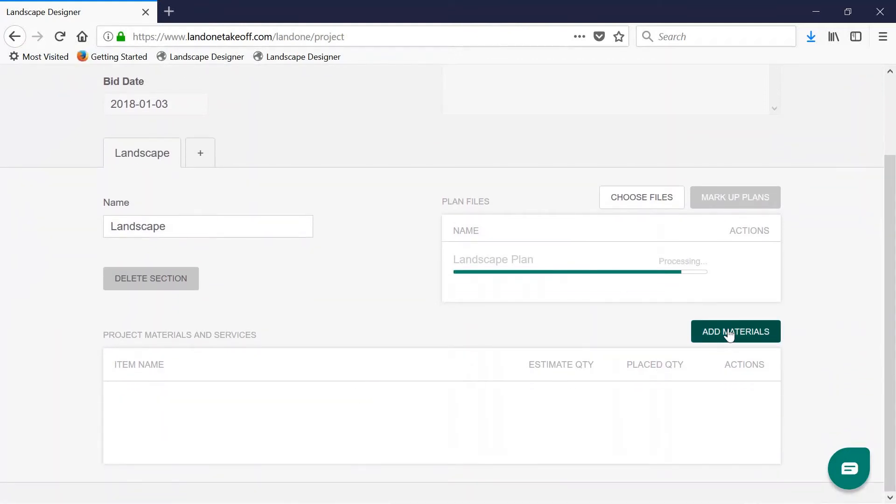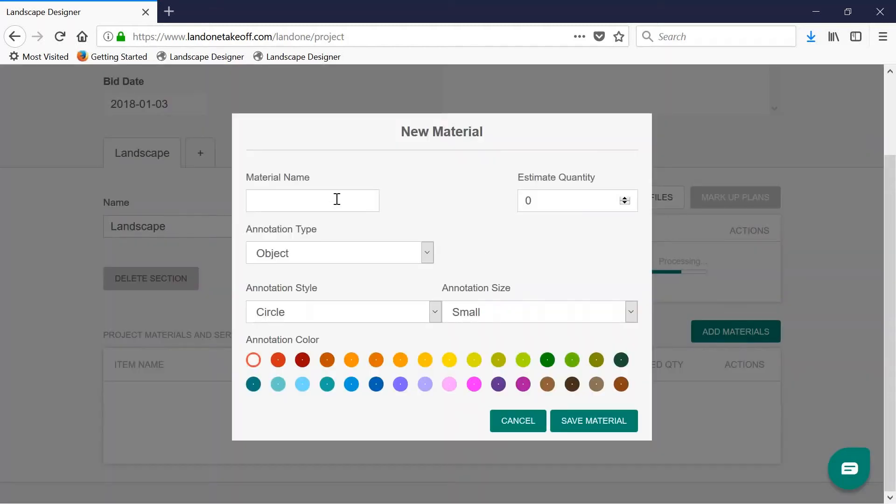This can usually be found from the plant legend or any other keys from the plan. To do this, click add materials.